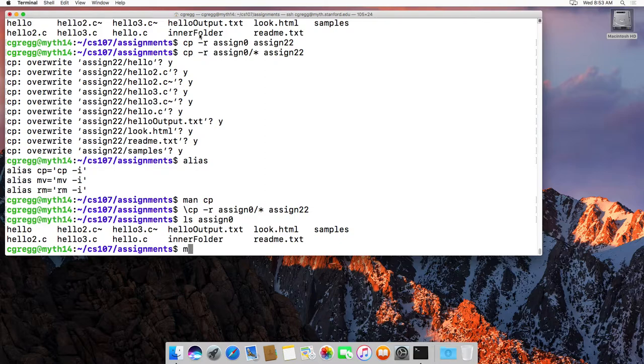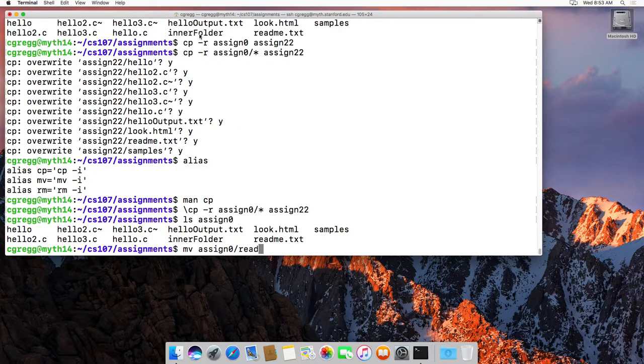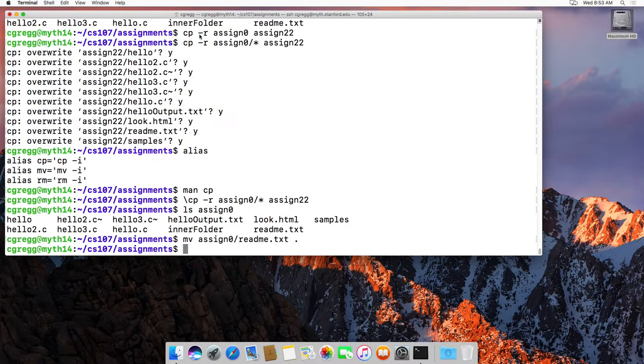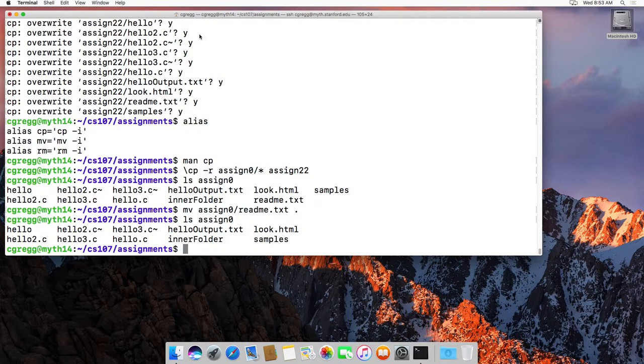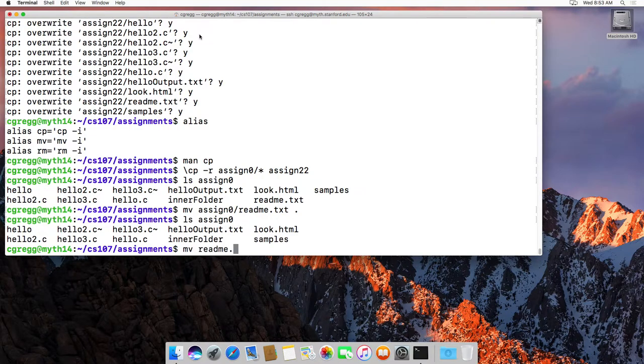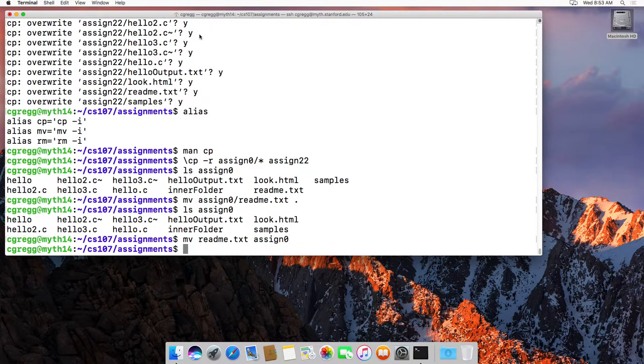Let's actually just do this. Move assign 0 readme.txt to the current directory. Alright, so what we did was we moved the readme file there, and if we look at assign 0 again, readme's gone, because it actually did copy it and then removed it from the original folder. So that's nice. If I want to move it back, I can just type move readme.txt to assign 0, and it will move it right back.